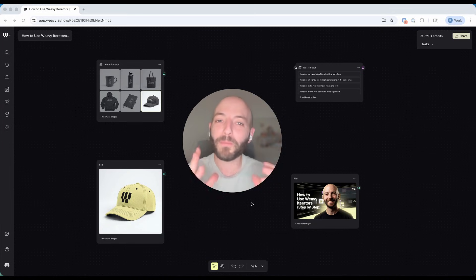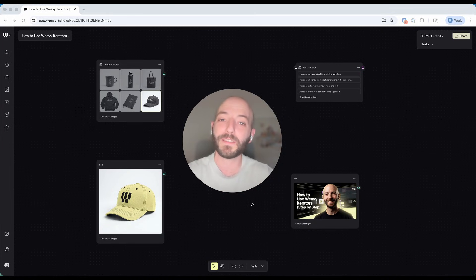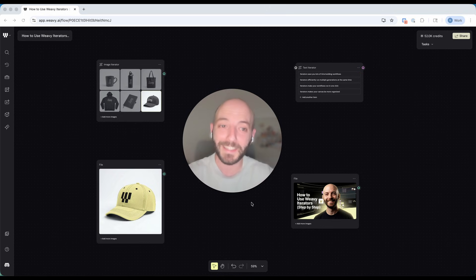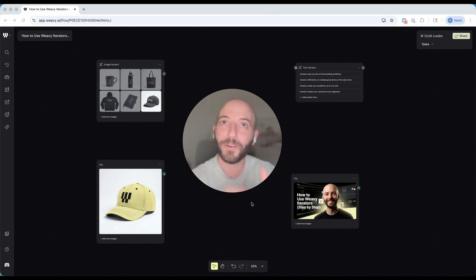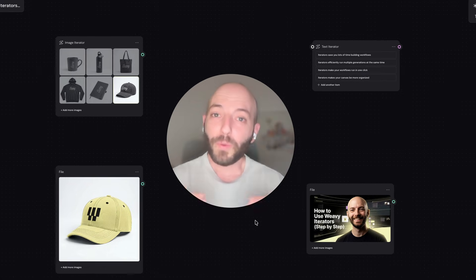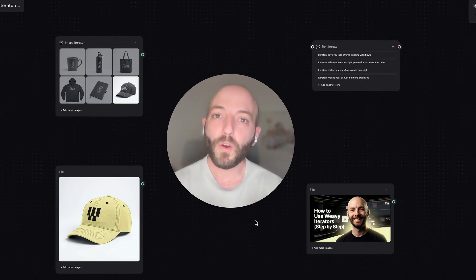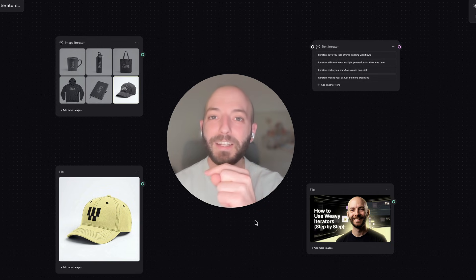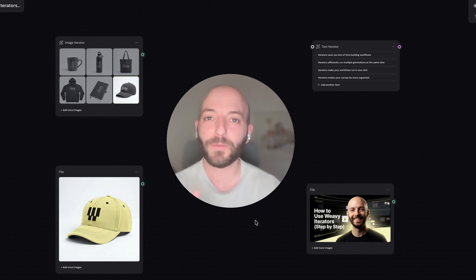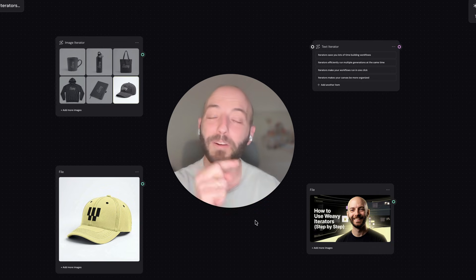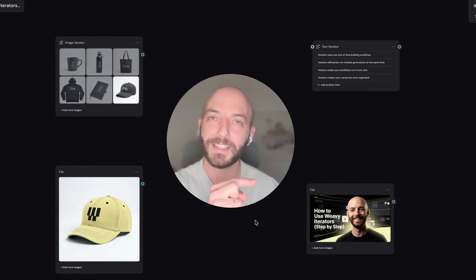Hey everyone, today I'm going to show you a brand new tool inside of Weeby that makes your workflow work faster and smarter. The name of this tool is iterators. As you can see here we have an image iterator and a text iterator, and we are going to explore these new tools through two workflows that I built — one creates branded swag and the other creates variations of design for your thumbnails.